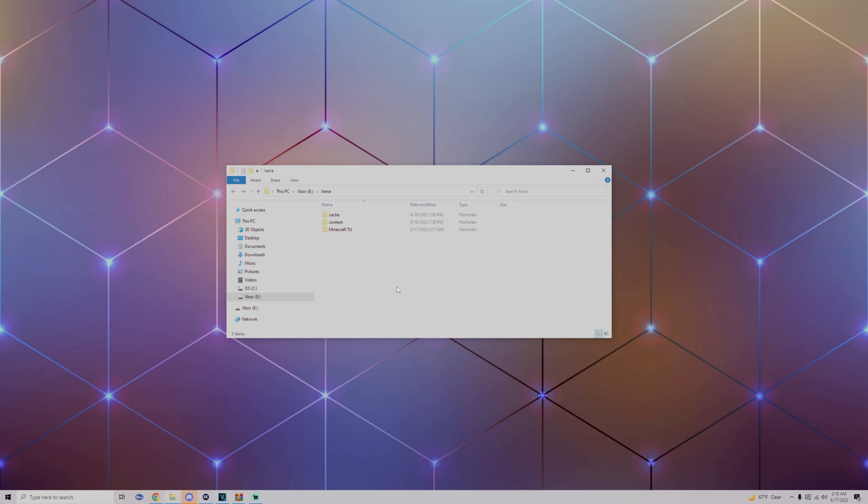This feature basically allows you to install your DLC or title updates that you have dumped onto your USB into Xenia into the proper folders and it sets it up so that it loads properly.